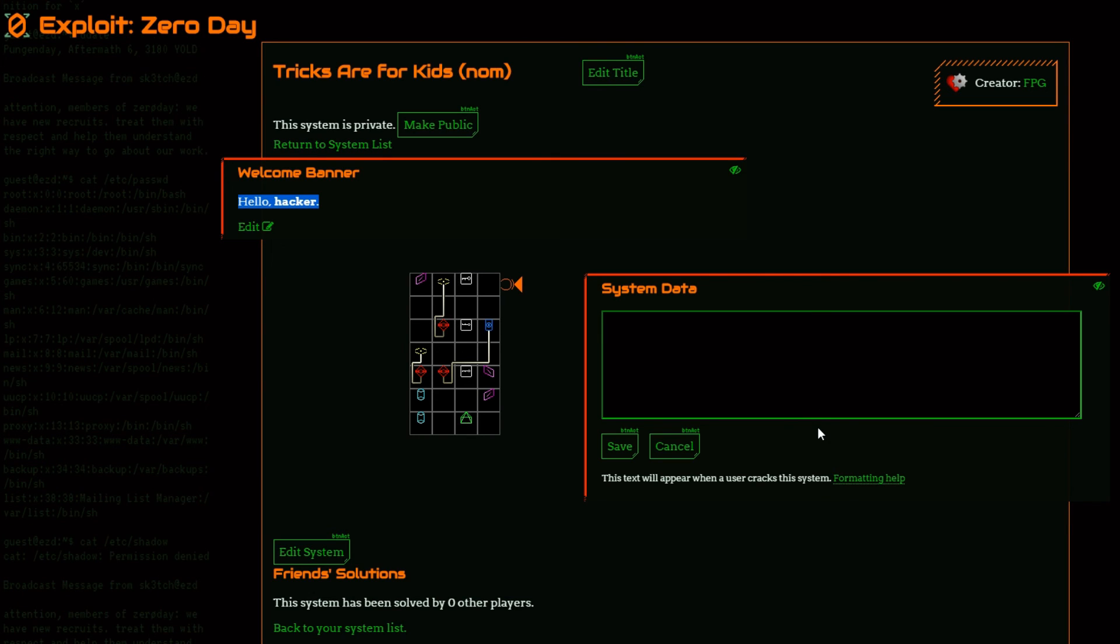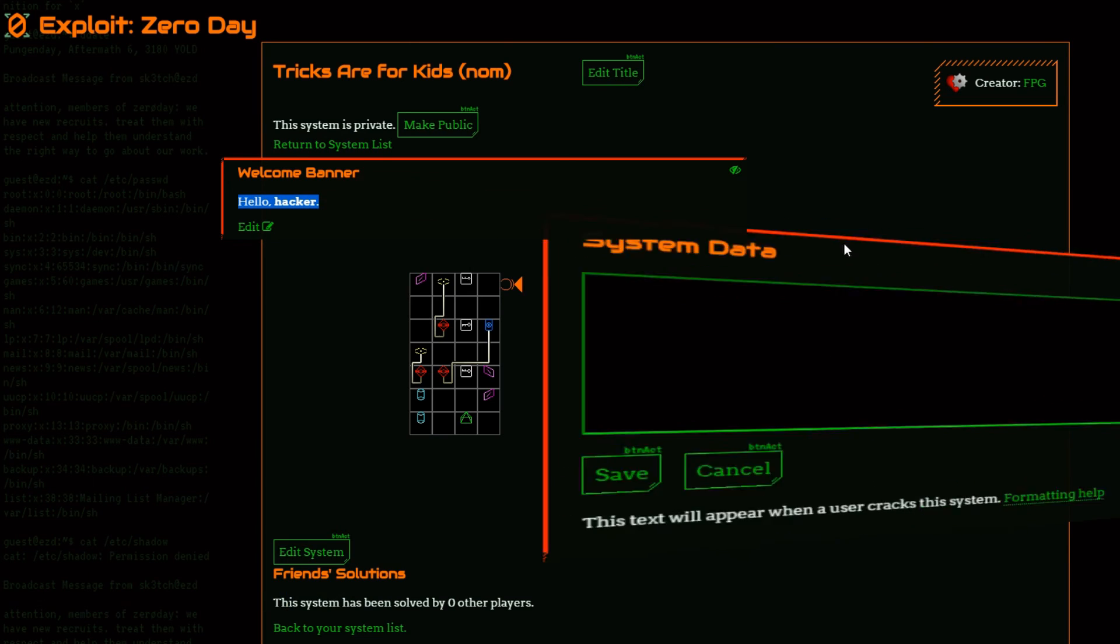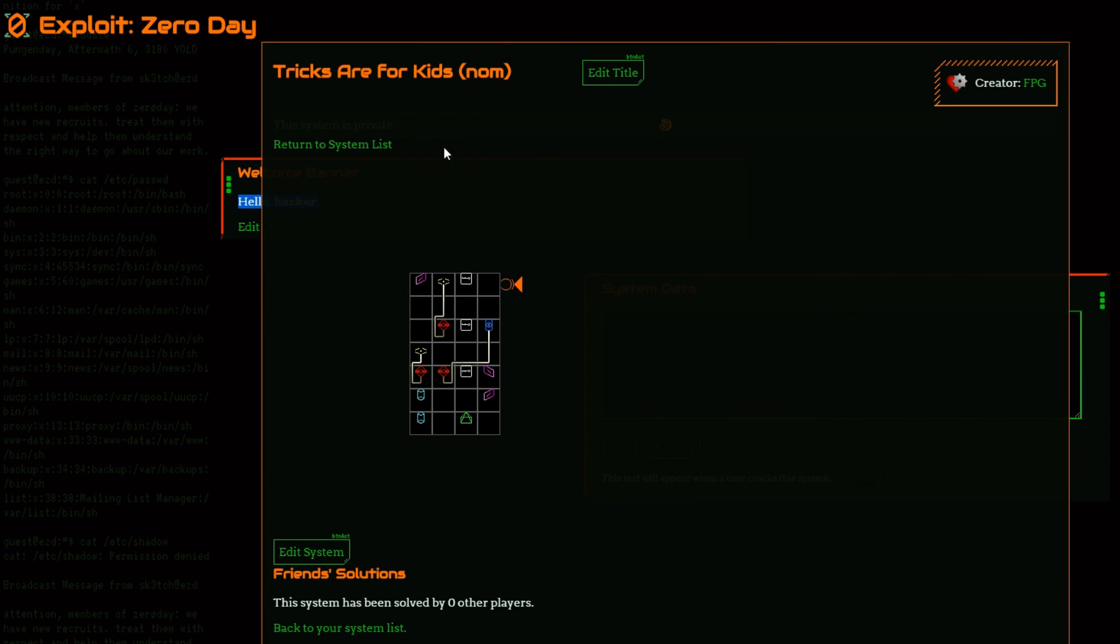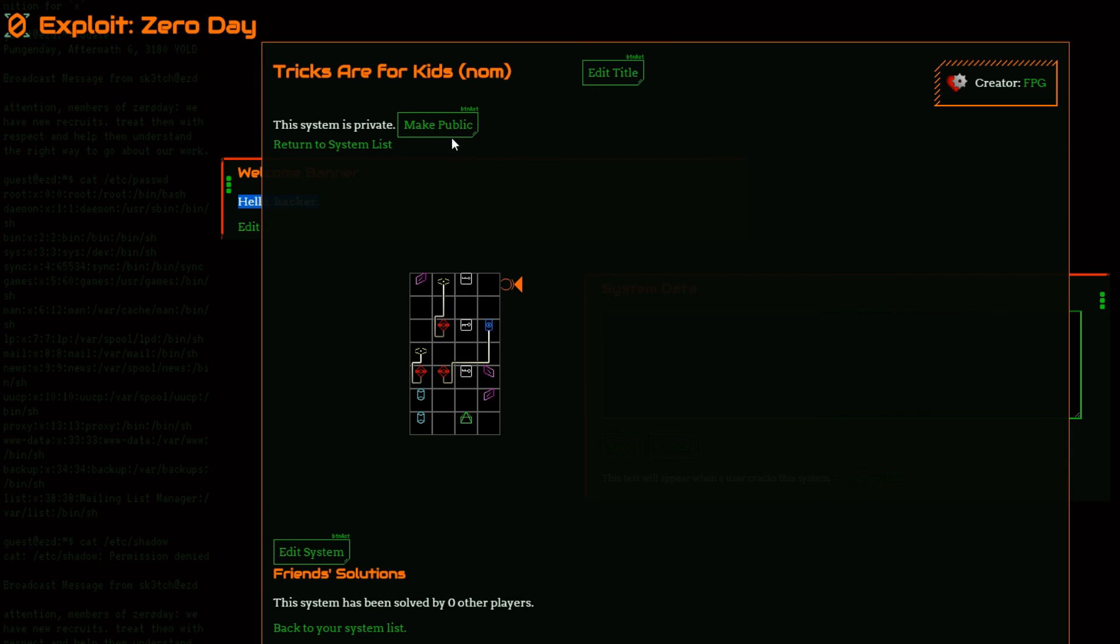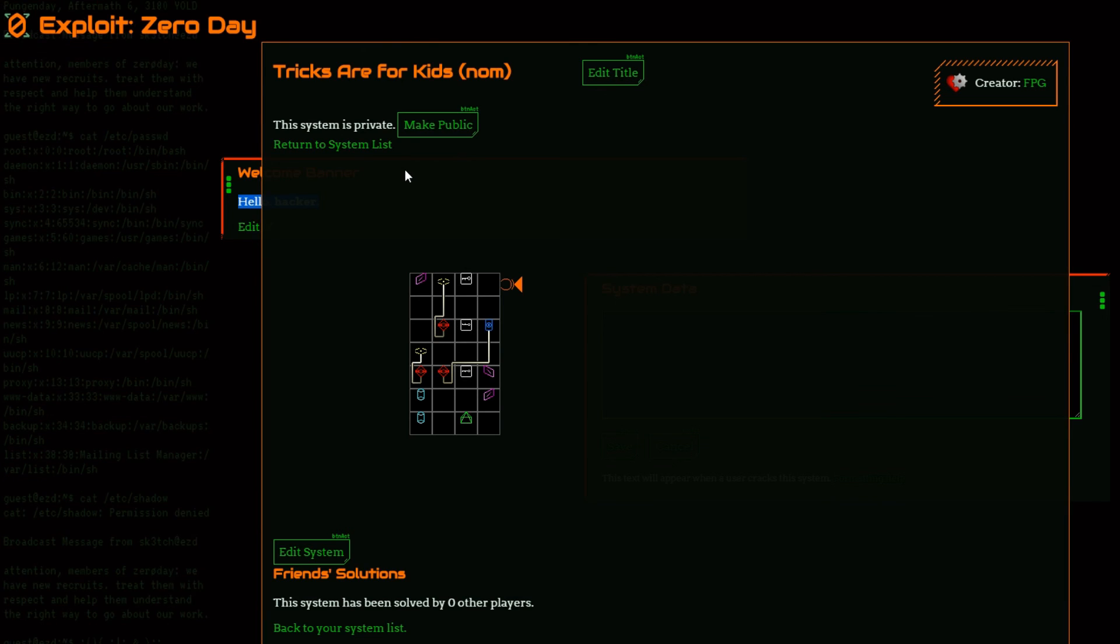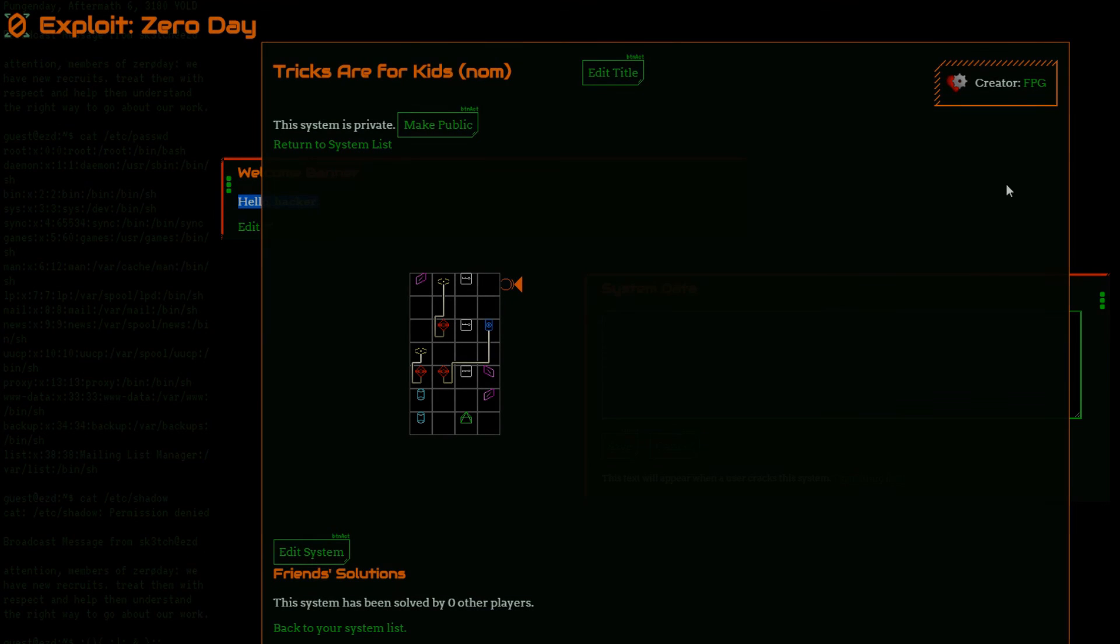Alright, so that concludes creating a system, putting in some intro and post system data if you wish to, and then publicizing the system if you want other people to be able to find it. Thank you. And if you want to join us in Exploit Zero Day, feel free to visit exploitzeroday.com and create an account. You can also join us on the forums, join in conversation there, play along with role playing that's happening there. And join us in crafting this fun experience. Thanks.